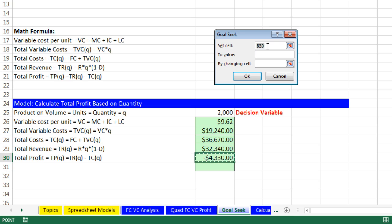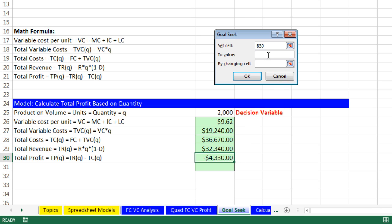Set Cell, that has to be your formula. To Value, notice that this does not have a collapse button. We cannot link it to a cell. The value you want your formula to evaluate to has to be typed in. We're talking about break even here. That's when profit is exactly zero. And Tab, by changing Cell, that's our formula input.